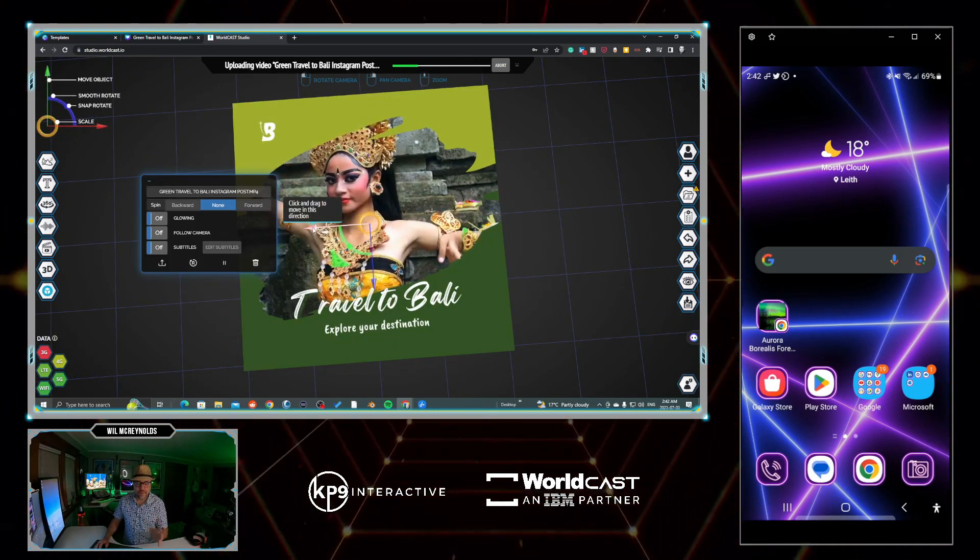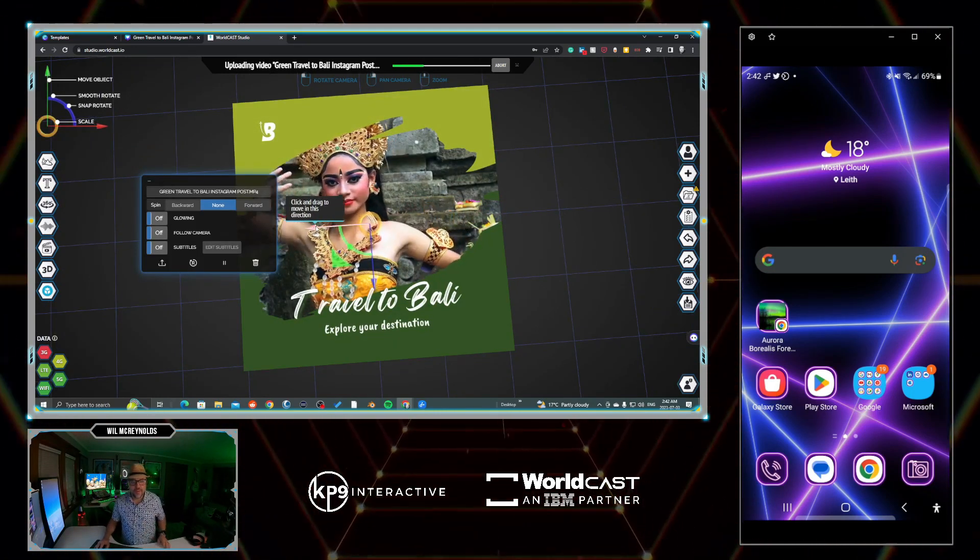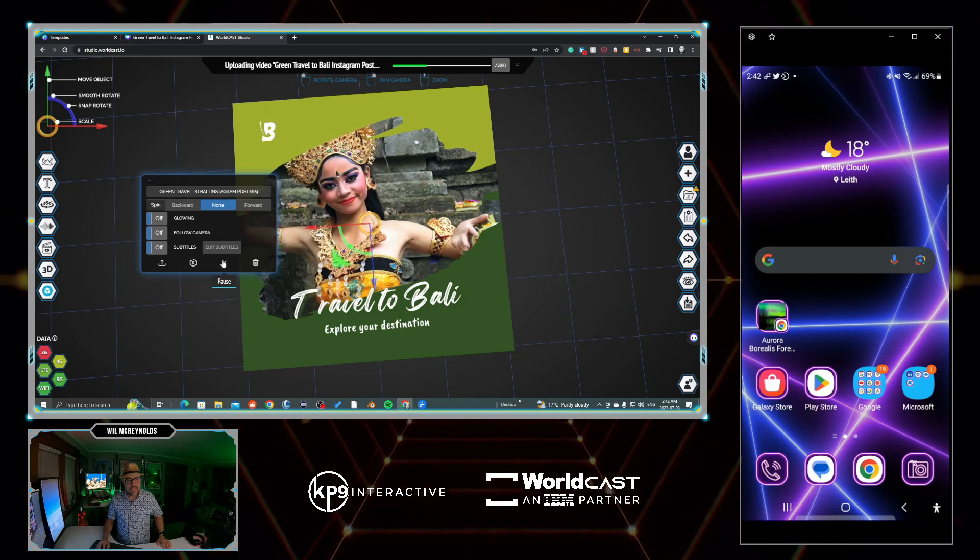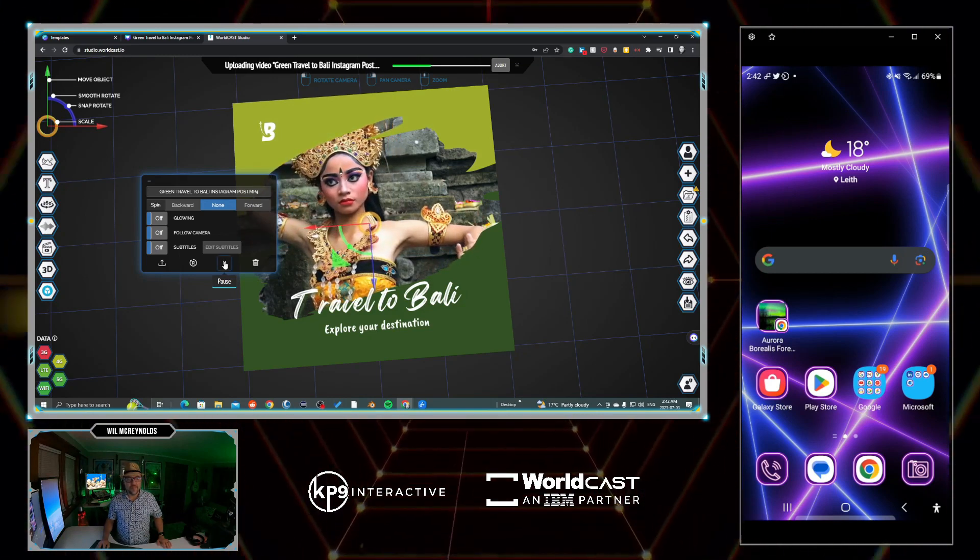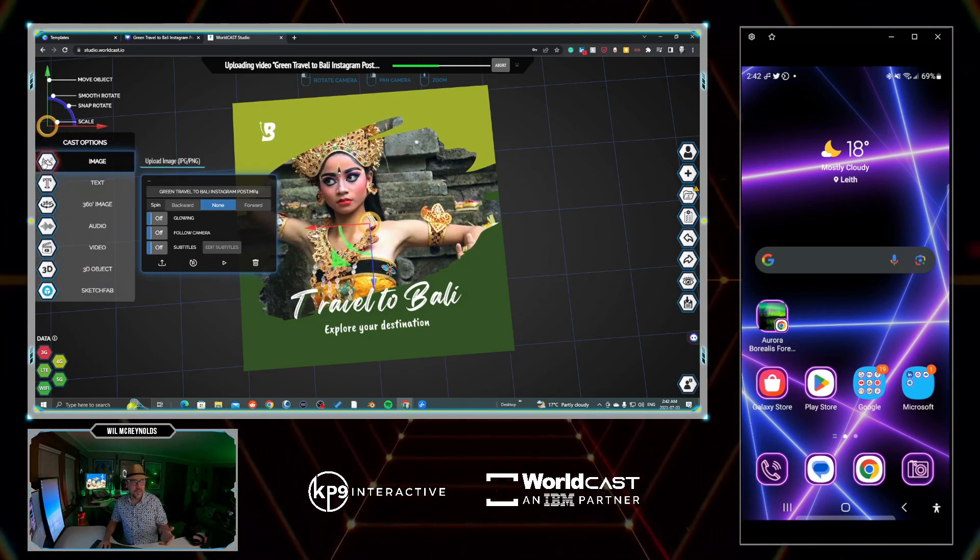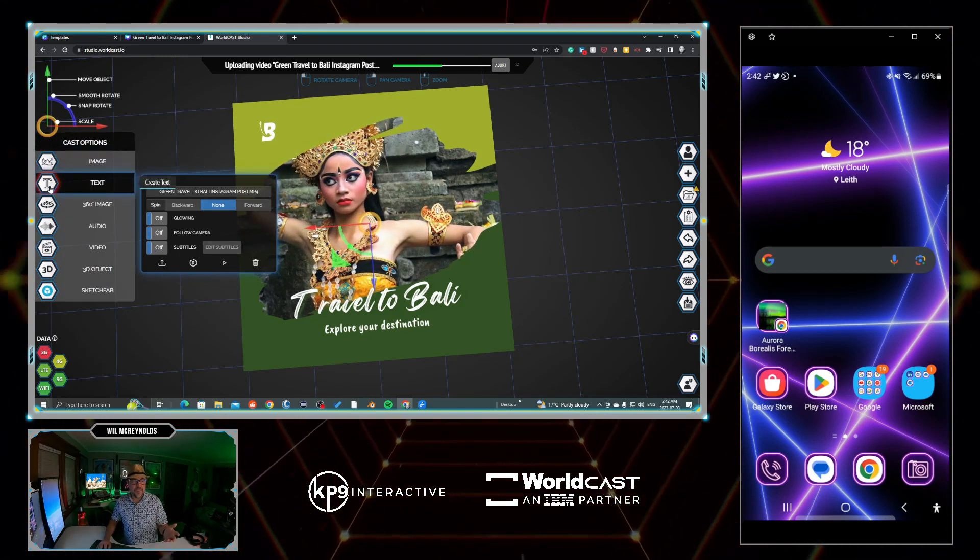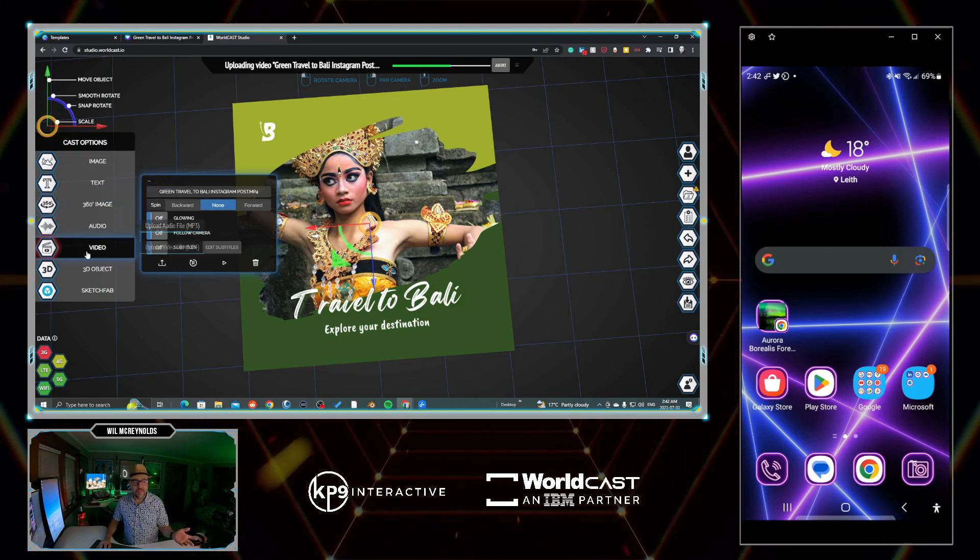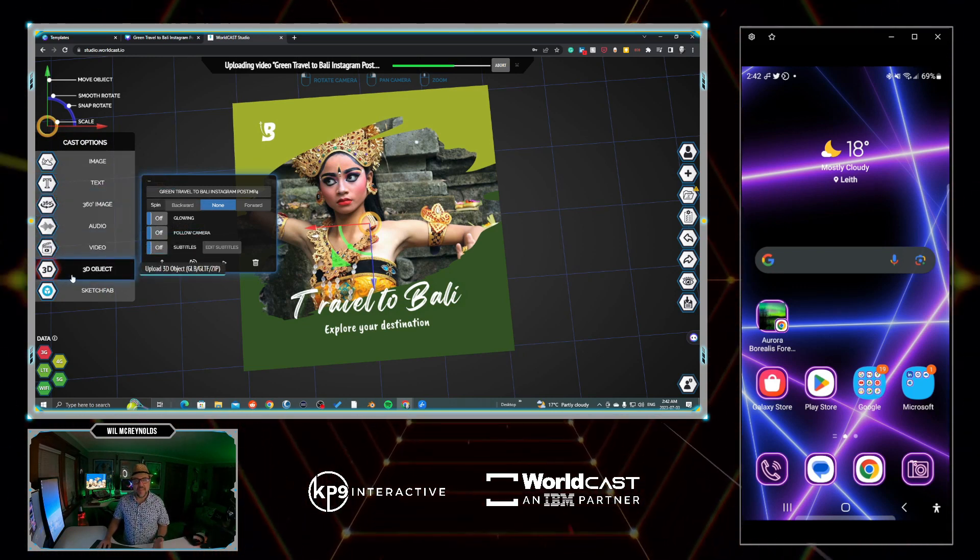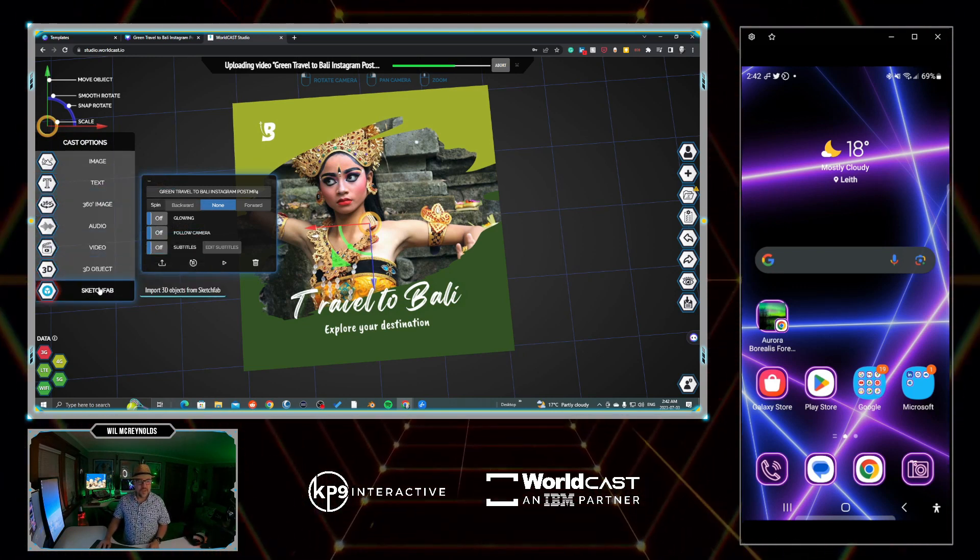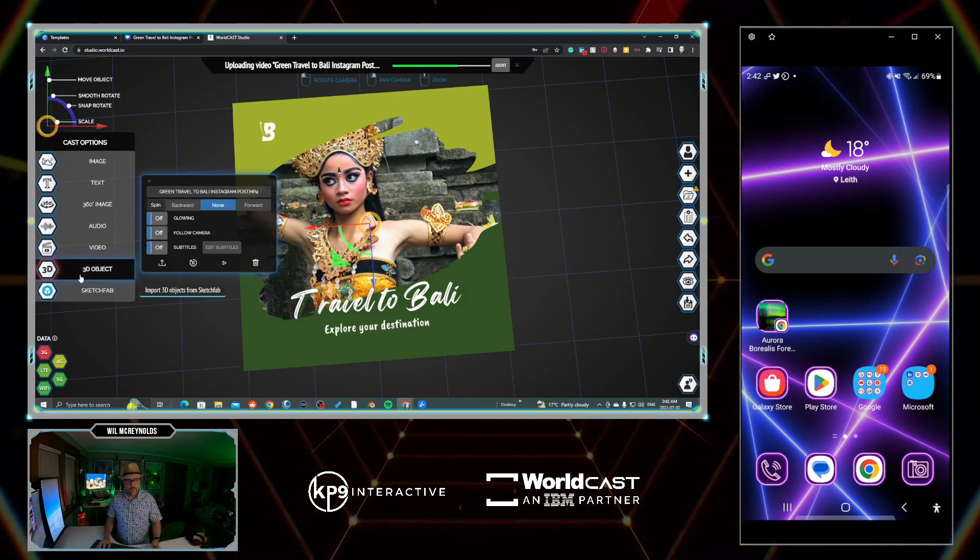Let's just hit play. Now we can add audio with this as well if we wanted to. Again, I'm just showing you quickly how you can do this. This is your canvas - you can put other images, other text, audio, more video, you can add 3D, you can add Sketchfab models or of course your own 3D object.